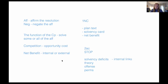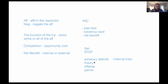An example of a solvency deficit would be, in the context of the states counter plan, a reason why the federal government is necessary to solve whatever the plan does. The states counter plan would say that the states acting in unity could achieve the same objective, but if you have a reason why the federal government is the only organization with control over that particular issue, that's a reason why the counter plan couldn't solve 100% of the aff.